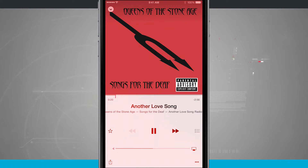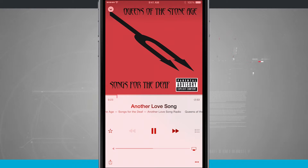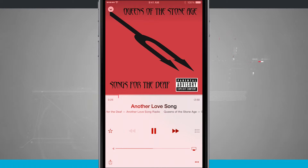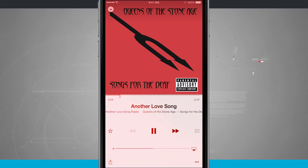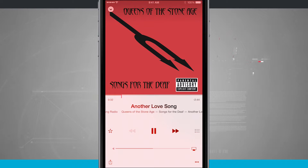Starting station is going to make a station based upon this current song and artist. Now, being that we're subscribed to Apple Music, we can have unlimited skips. But if you're using the free version, you have a certain amount of skips you can use. And these are going to be ad-free radio stations based upon those preferences.